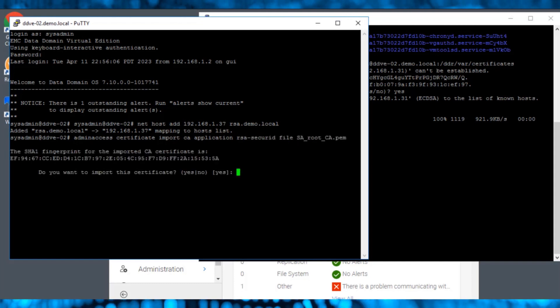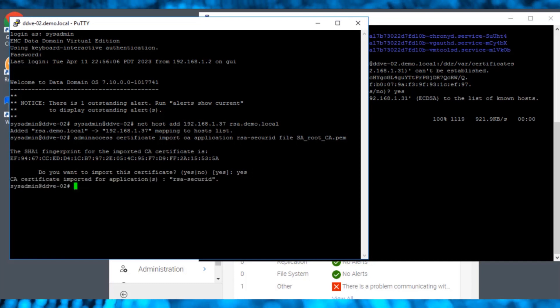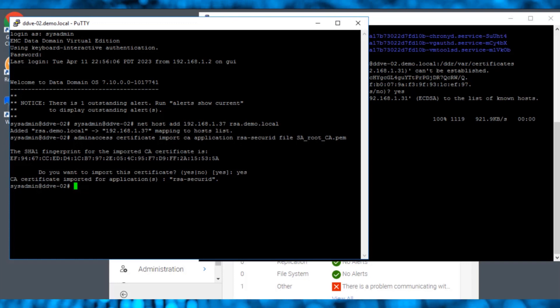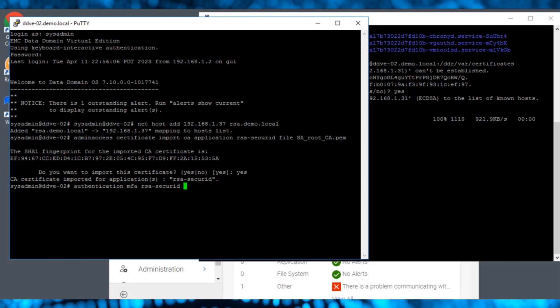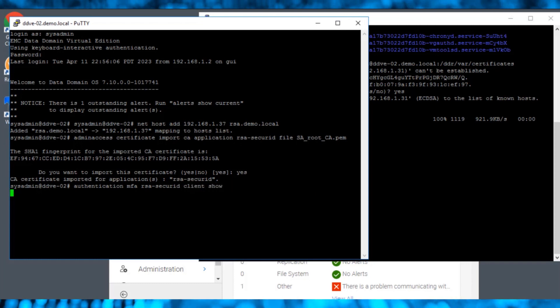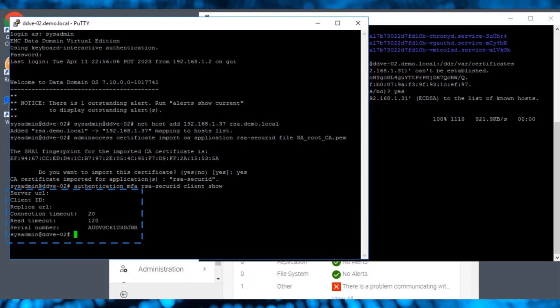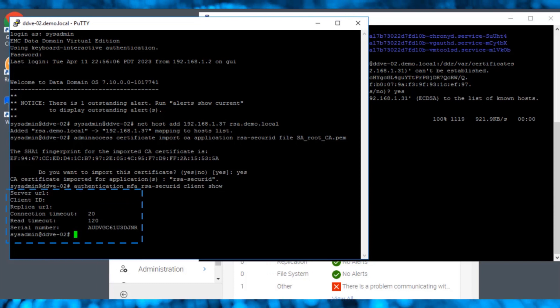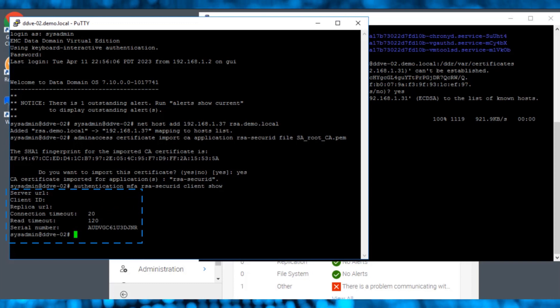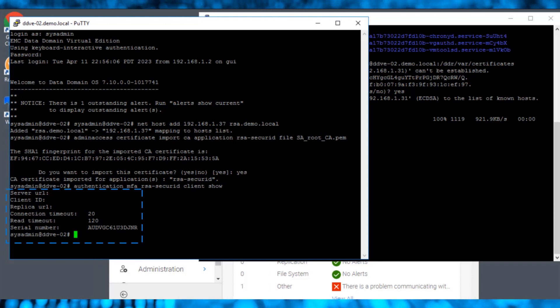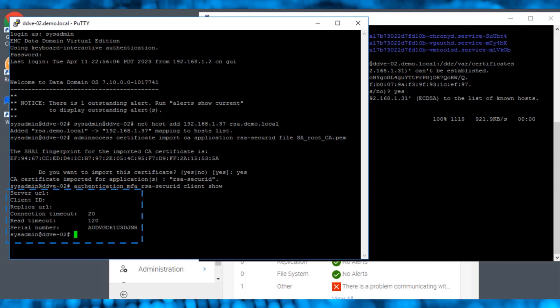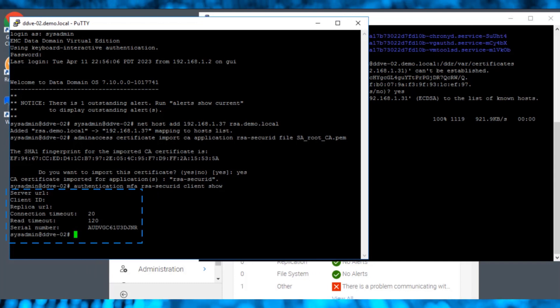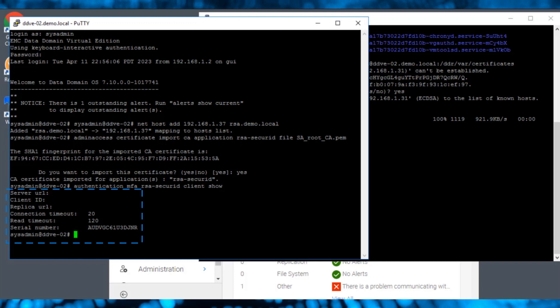The certificate for the application RSA SecureID has now been imported successfully. Enter the command authentication MFA RSA-secureID client show. The command output provides details, including the server URL, client ID, serial number, and so on. Here, the output shows only the serial number of the dd. Note that the remaining details are empty. In the next few steps, we will configure these details.